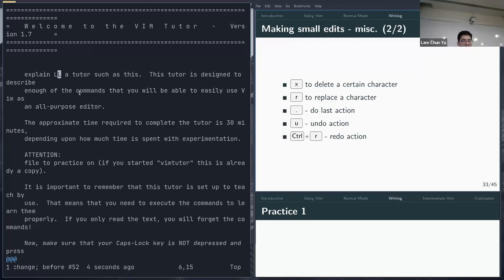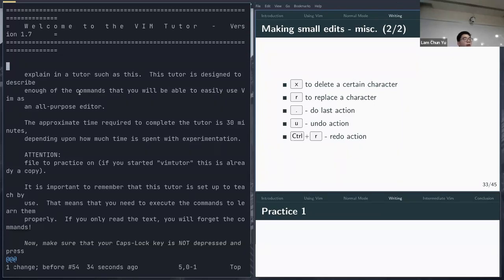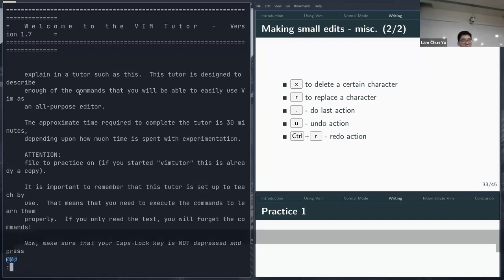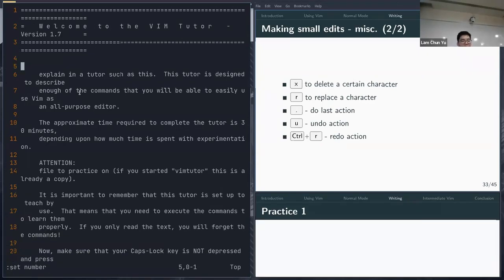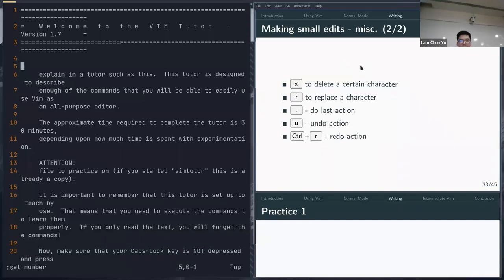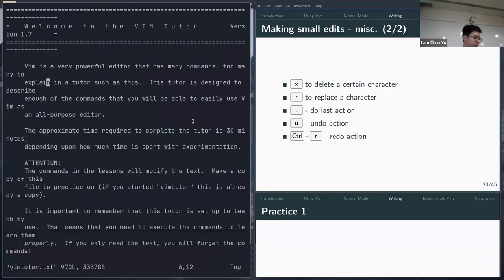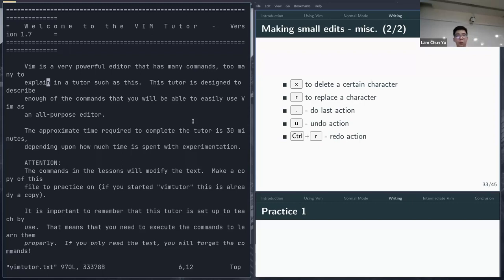You can set line numbers by running the command 'set number' in command mode. To make settings persistent, you modify a file called vimrc. There's also a setting in vimrc to make your paste buffers shared between Vim and other applications — this lets you yank and paste outside of Vim.